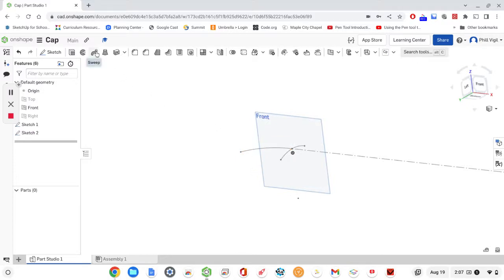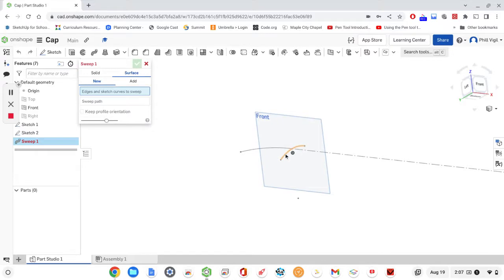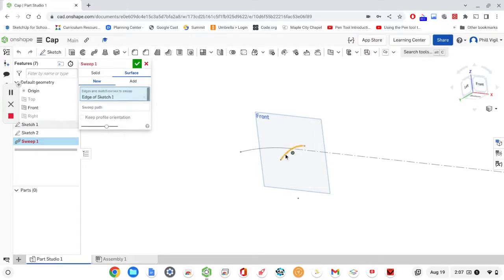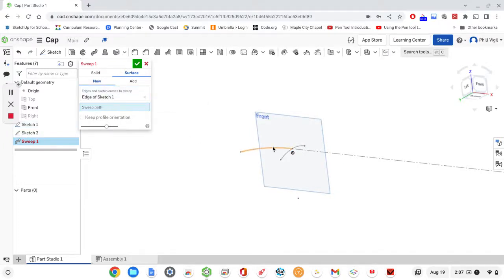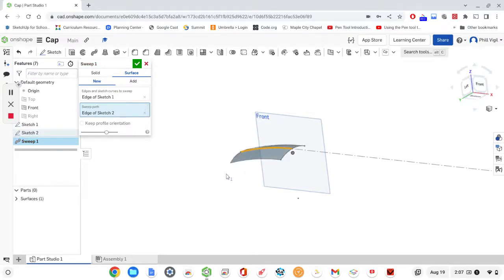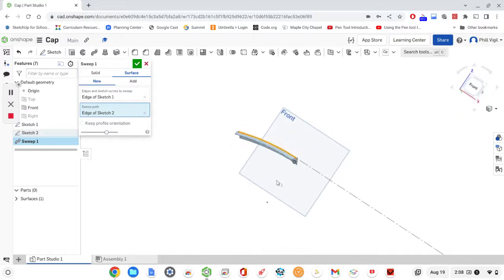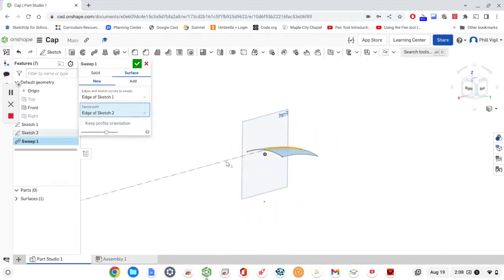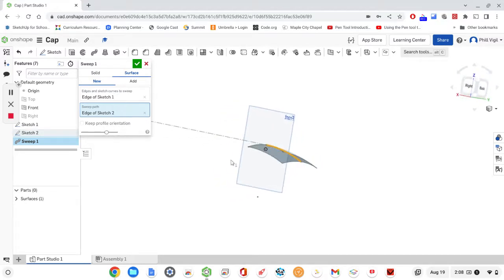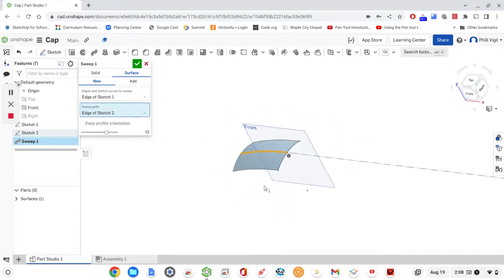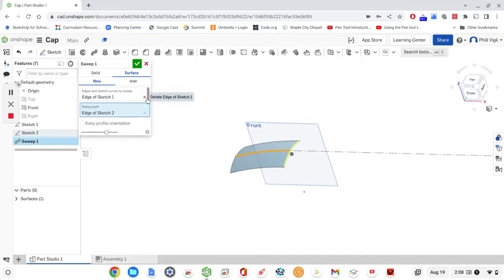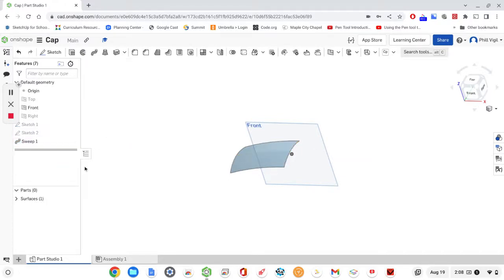I'm going to grab the sweep tool, click on the first arc that we drew, and then choose the box for sweep path and select the second sketch. Now we have a complex curve in our surface — it's curving in two different directions, as you can see. We're done with that surface, so I'll click the check mark and click the eyeball to hide it.